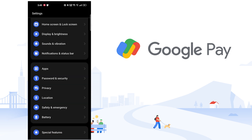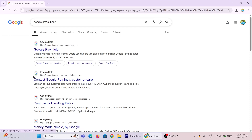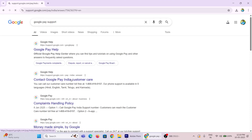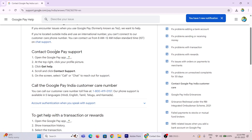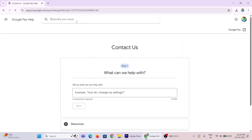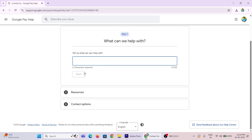If the problem is still there, then please contact Google Pay support by sending a message regarding this problem. Within 24 hours, they will solve the issue if it is related to the GPay server. Otherwise, you may need to change your device or smartphone to use GPay.